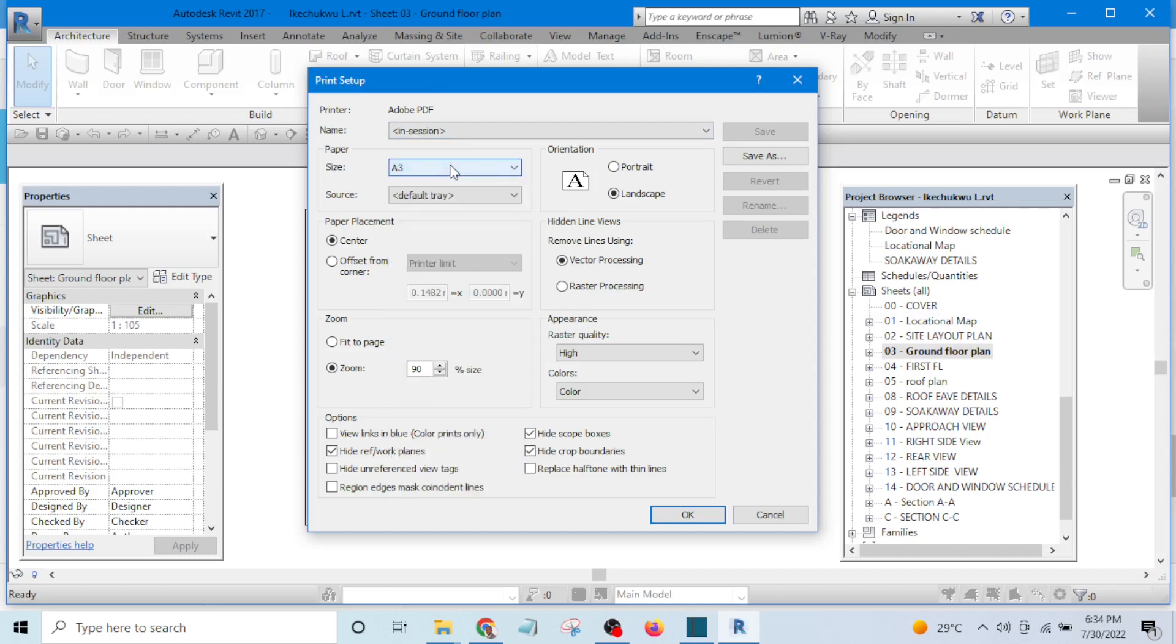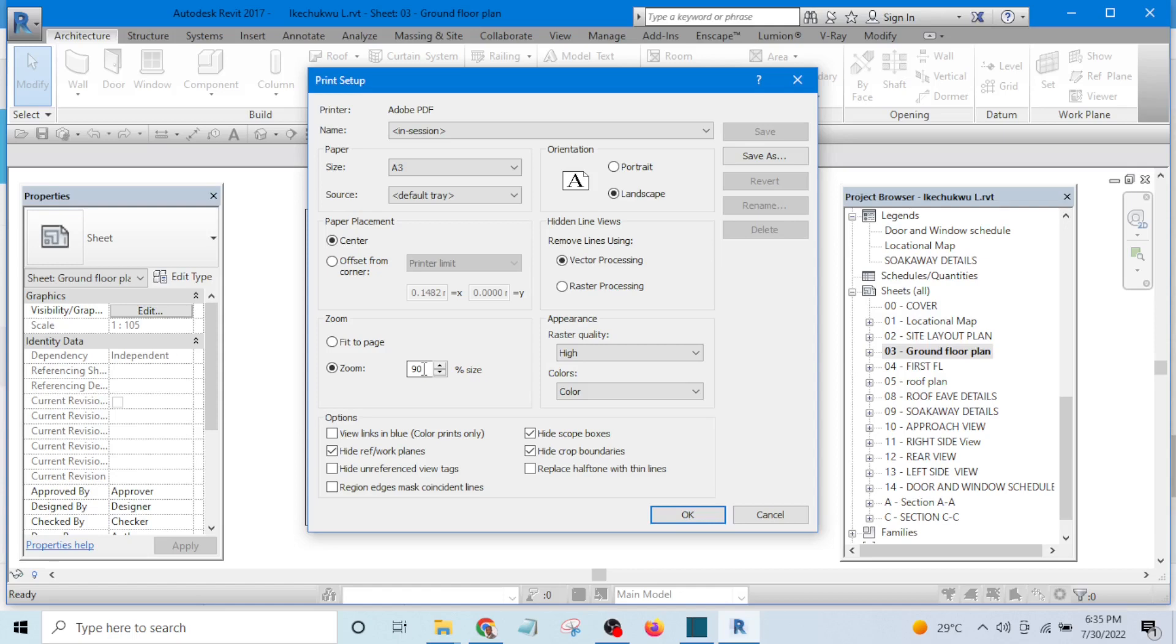Set this one to A3. Make sure center is marked and zoom is selected. Don't select fit to page, select zoom, and I like to set my own to 90%, 90 percent.